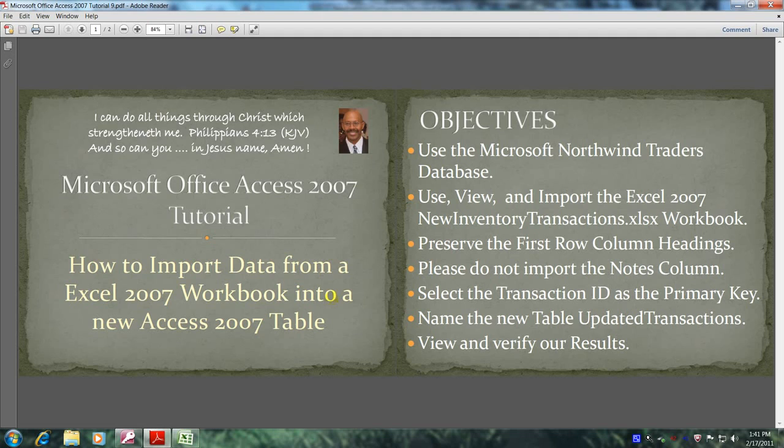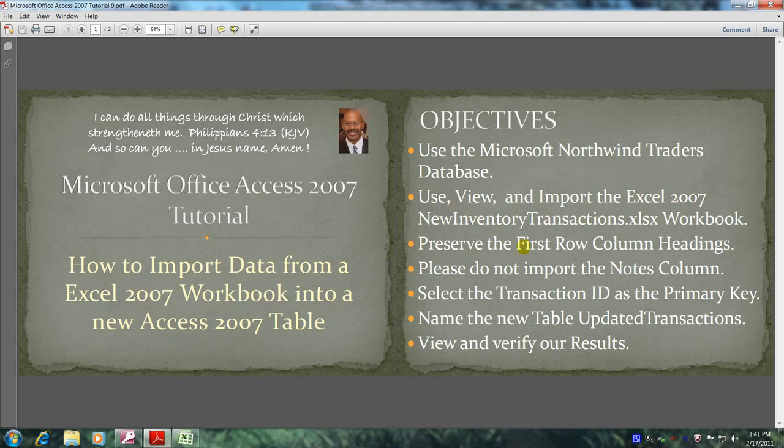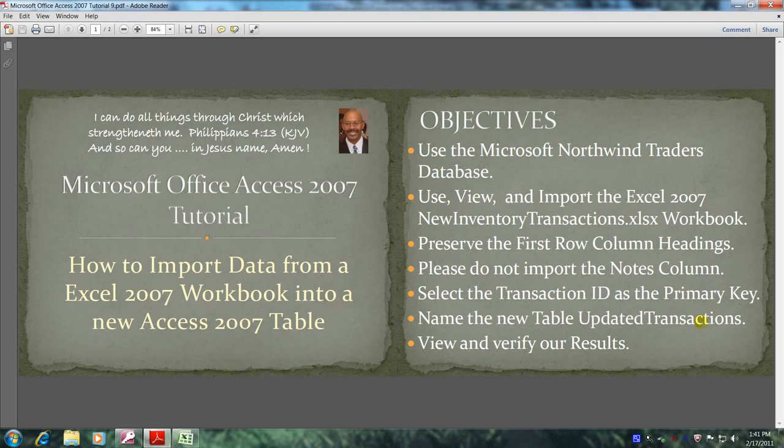This will be accomplished by meeting the following objectives: Use the Microsoft Northwind Traders database. Use, view, and import the Excel 2007 new inventory transactions.xlsx workbook. Preserve the first row column headings. Do not import the notes column. Select the transaction ID as the primary key. And name the new table updated transactions. And finally, view and verify our results.